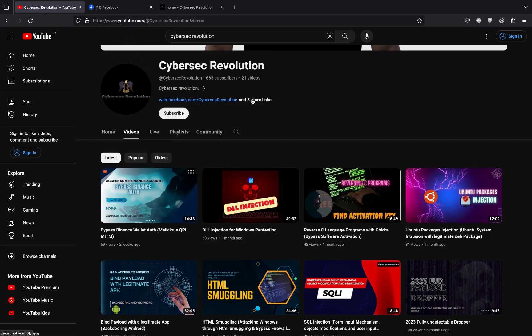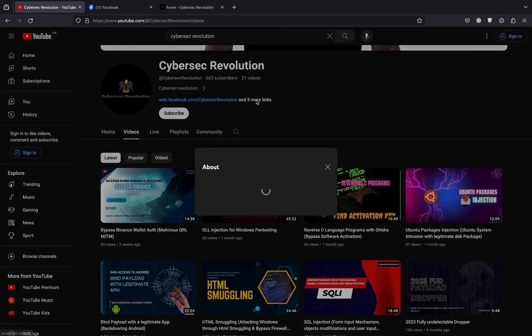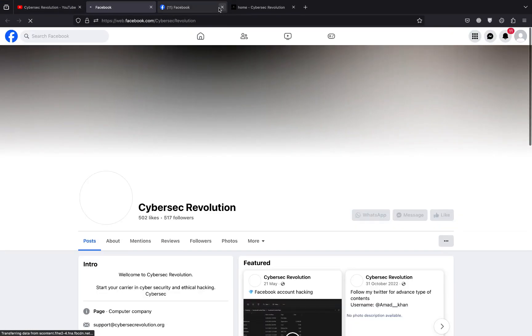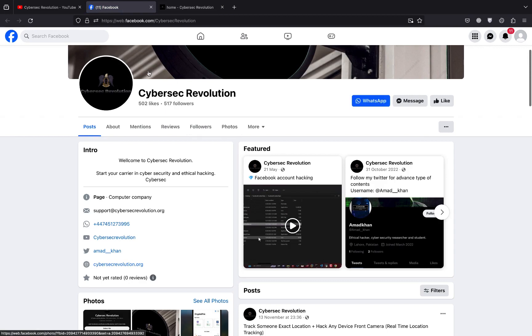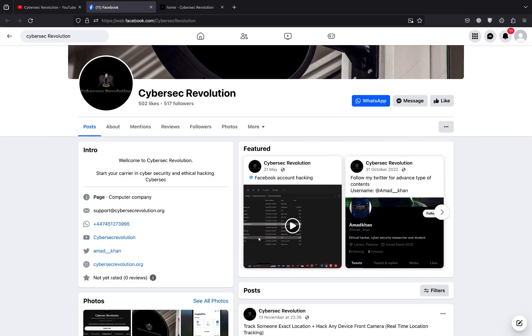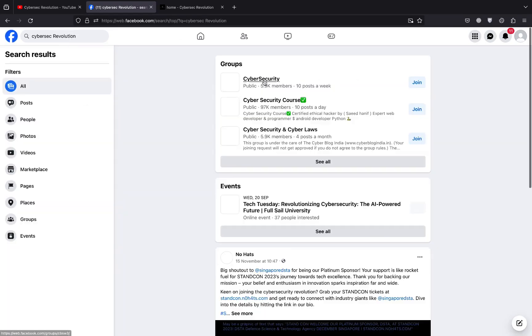What you have to do is visit my YouTube channel Cybersec Revolution, then click here and you will find Facebook. Click there and you will be redirected to Cybersec Revolution official Facebook page, or you can directly search Cybersec Revolution and hit enter.